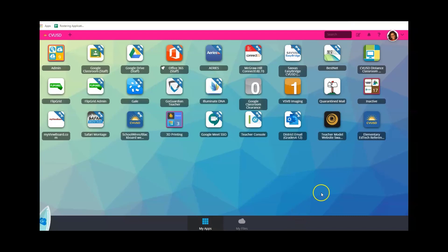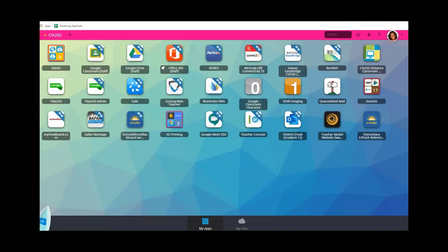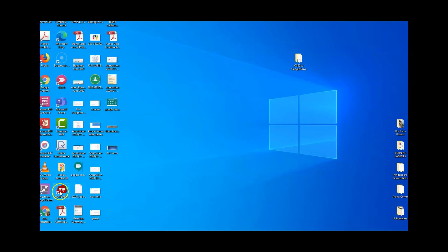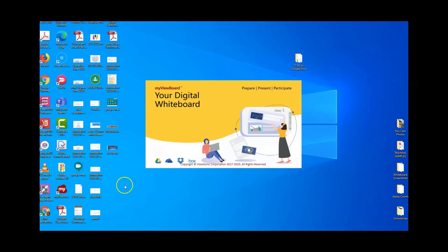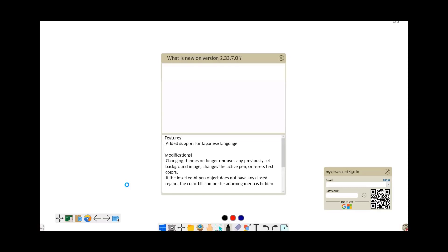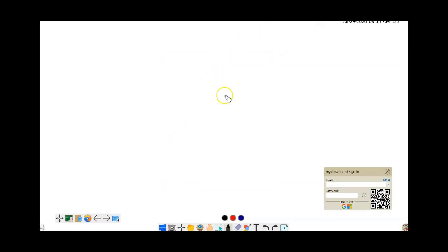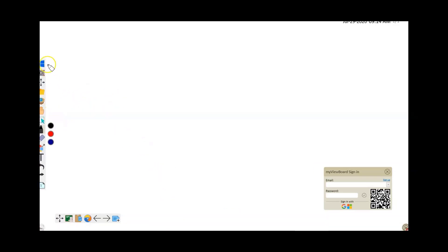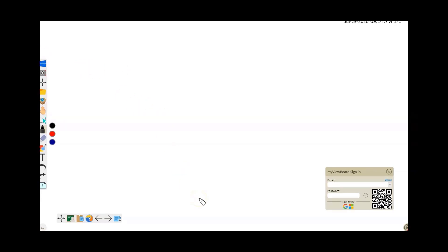You might have a ViewSonic ViewBoard in your classroom. If the reason you want to use it is for the whiteboard program, consider this instead: myviewboard.com has the ViewBoard whiteboard software available to download onto your smaller device. You'll be more comfortable using this software, which has lots of tools you might already be familiar with. For more information, reach out or check the EdTech Distance Classroom website.